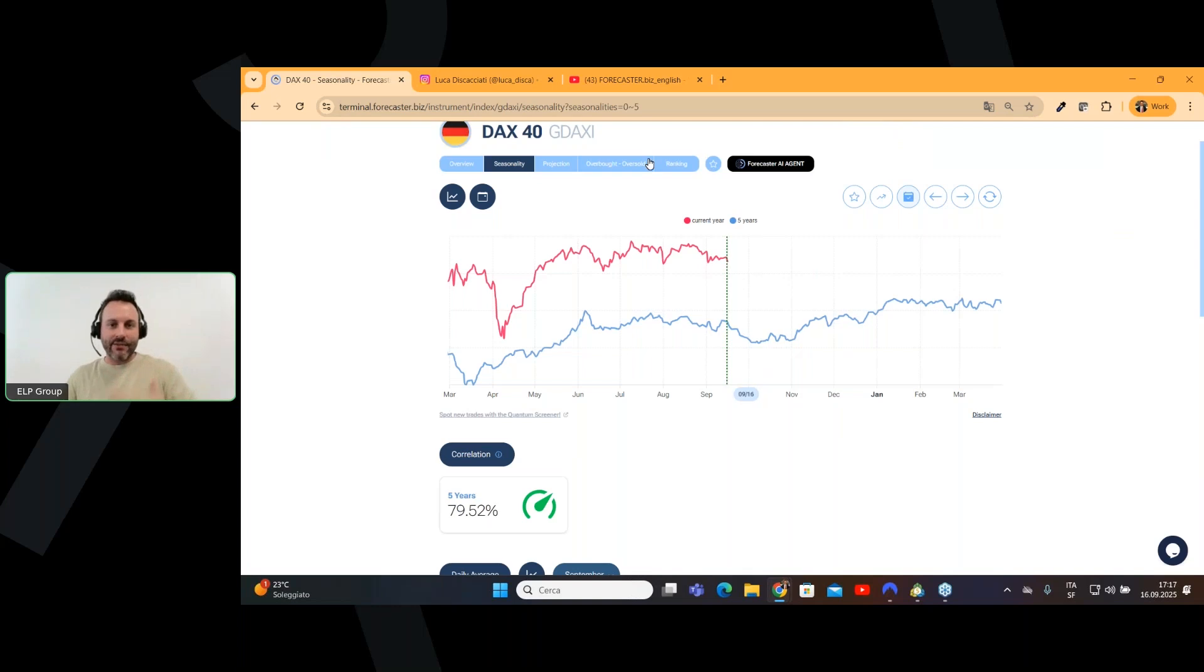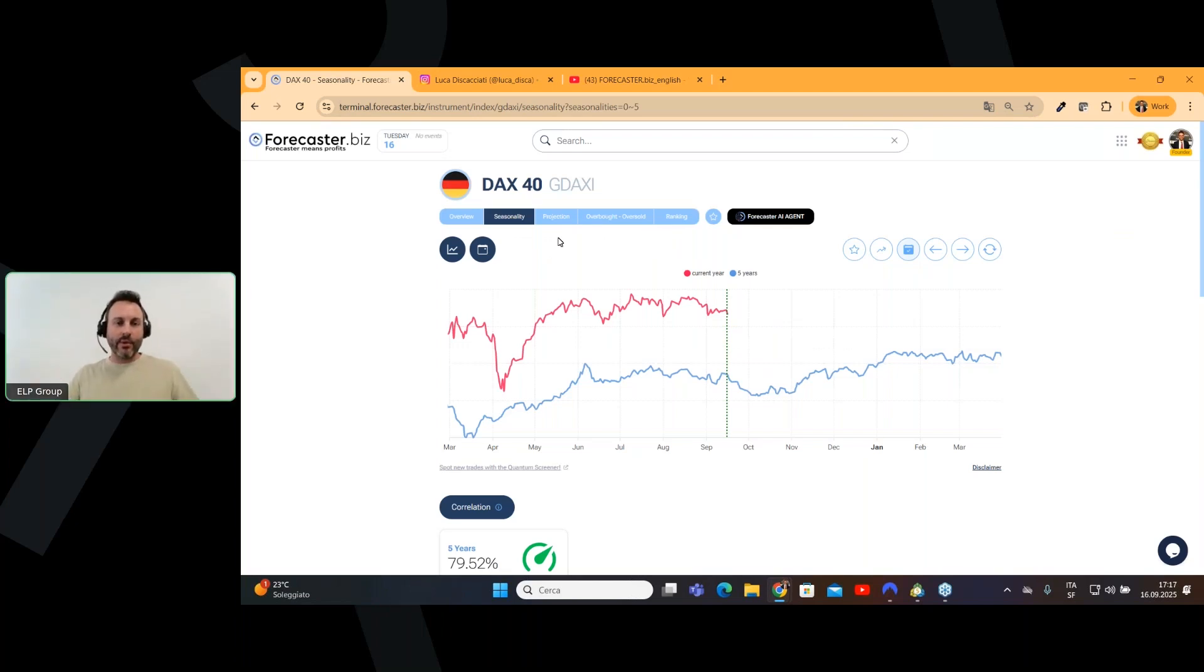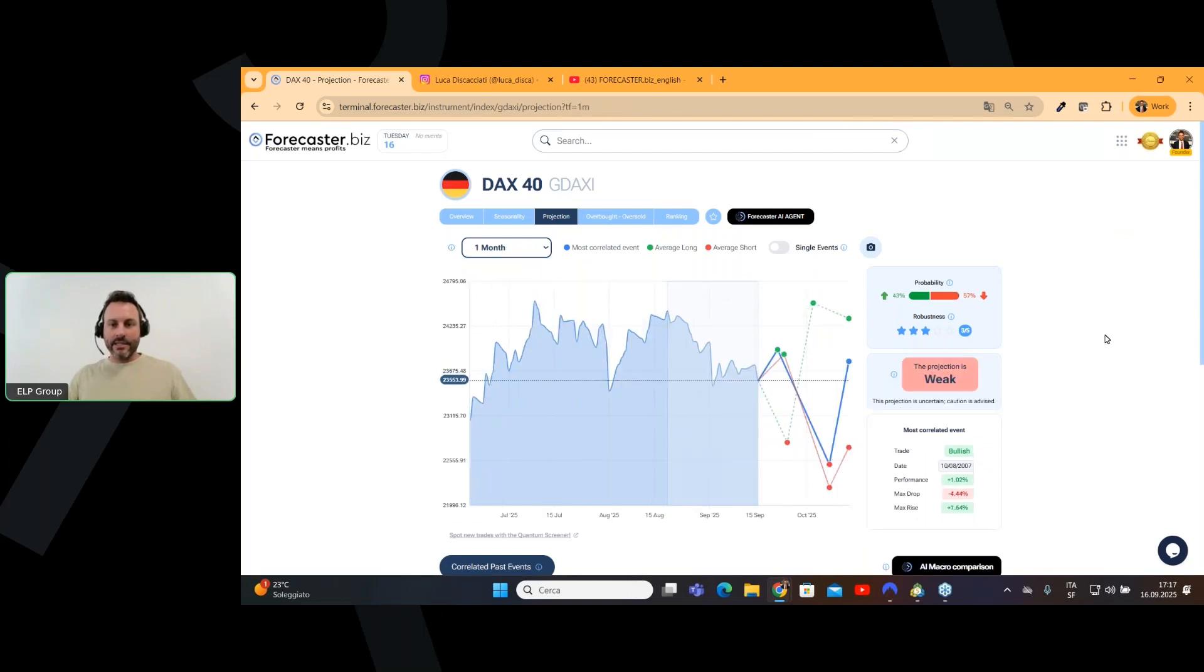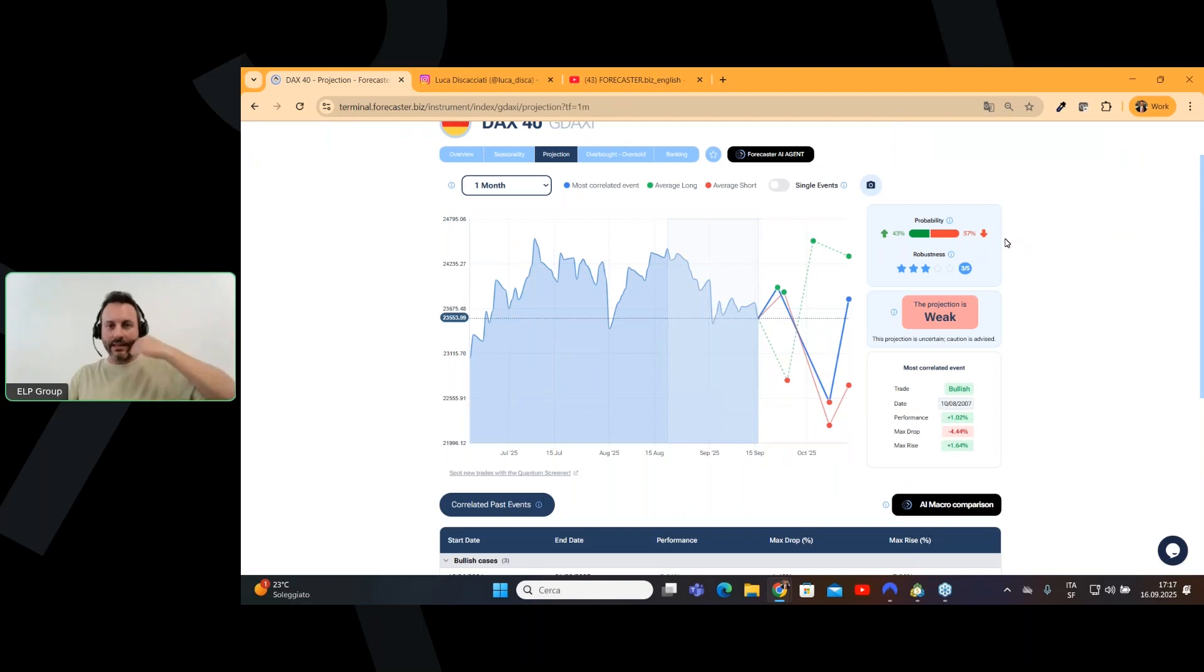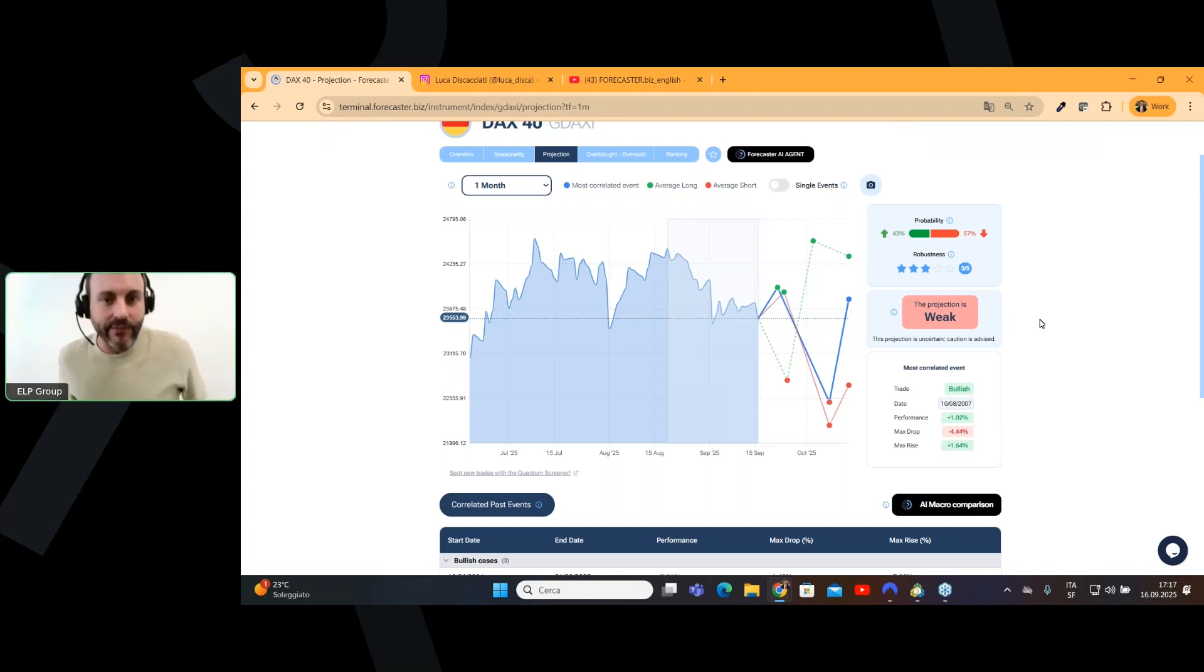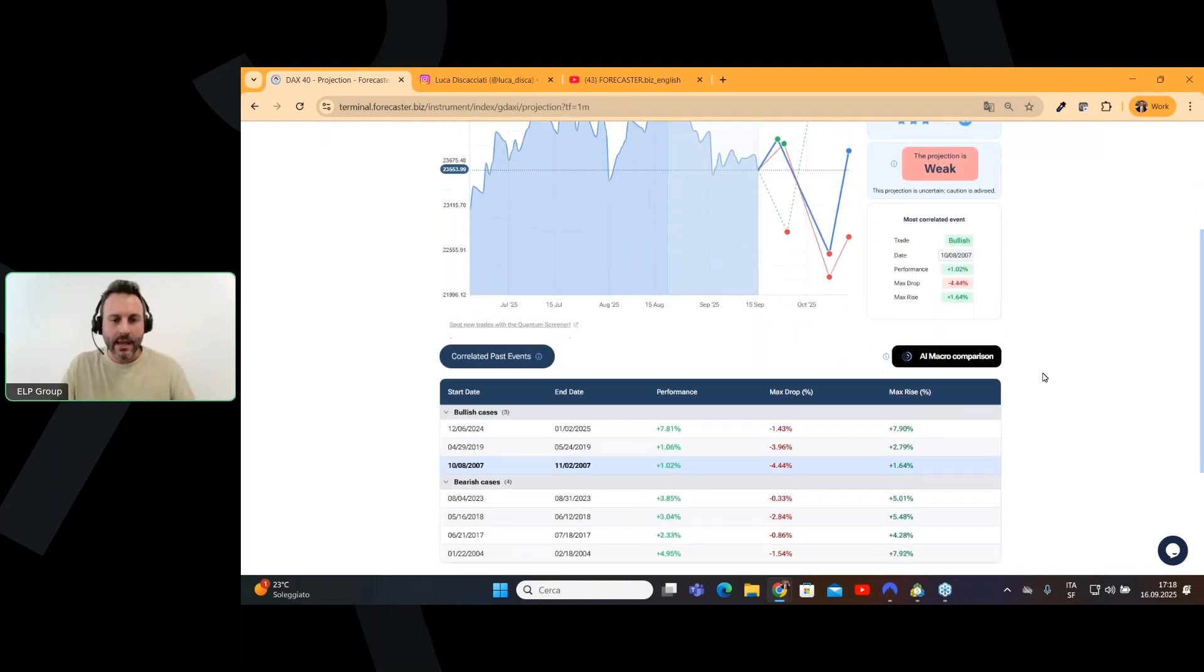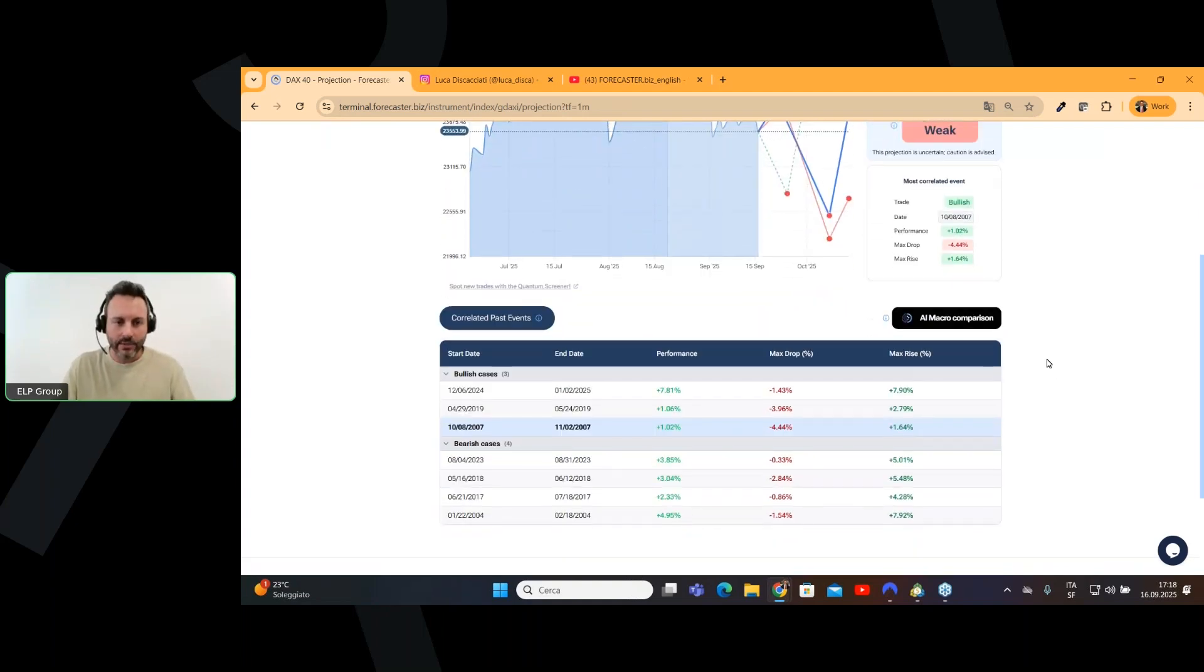So, as you can see, we are using different methods of analysis in order to have a more powerful analysis, a more trustful analysis. So, here we are. This is the month. We have 57% of downward movement probability. Of course, this is not a very strong projection, as the forecaster is telling us, but thanks to the fact that we are using different tools together, we can definitely see that the downward movement is likely to happen.